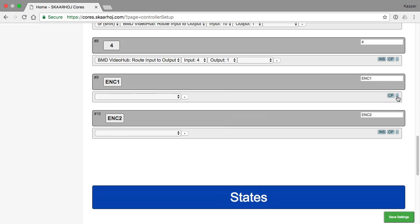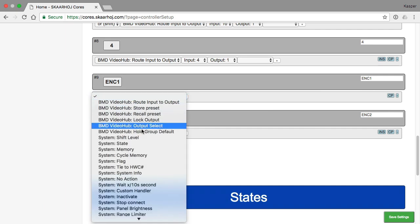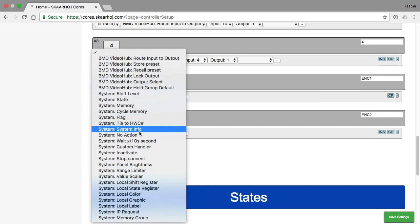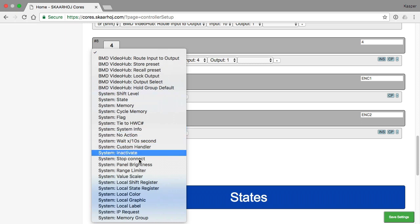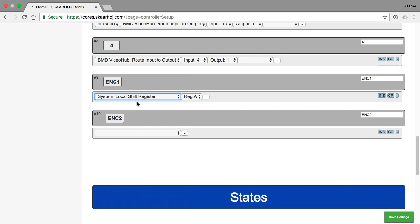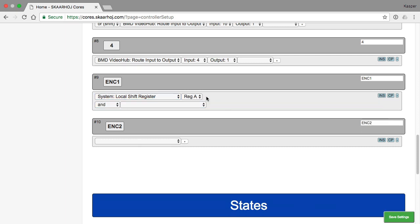So unfortunately, I need to remove all the actions because I cannot insert an action in the list at this point. Therefore, I will clear it. I will add a local shift register A, and notice this has to be the first action when you do this, because it's gonna affect whatever happens below.